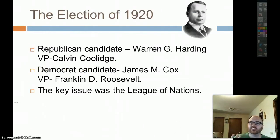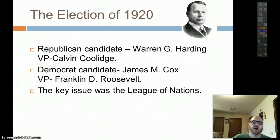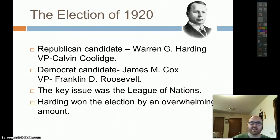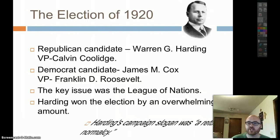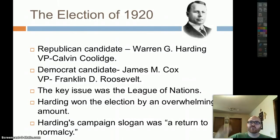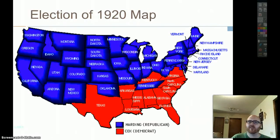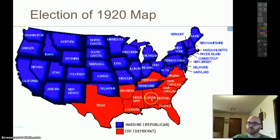First up, we're going to look at the election of 1920. The election of 1920 is between Harding and Cox — Harding with Coolidge and Cox with FDR. The key issue was the League of Nations: are we going to join or stay away? Harding said we're not joining the League of Nations, and he's going to win the election overwhelmingly. His campaign was a return to normalcy — returning to the way things were prior to World War I. The election map shows the solid Democratic South continuing, but Harding, the Republican, won almost everything.